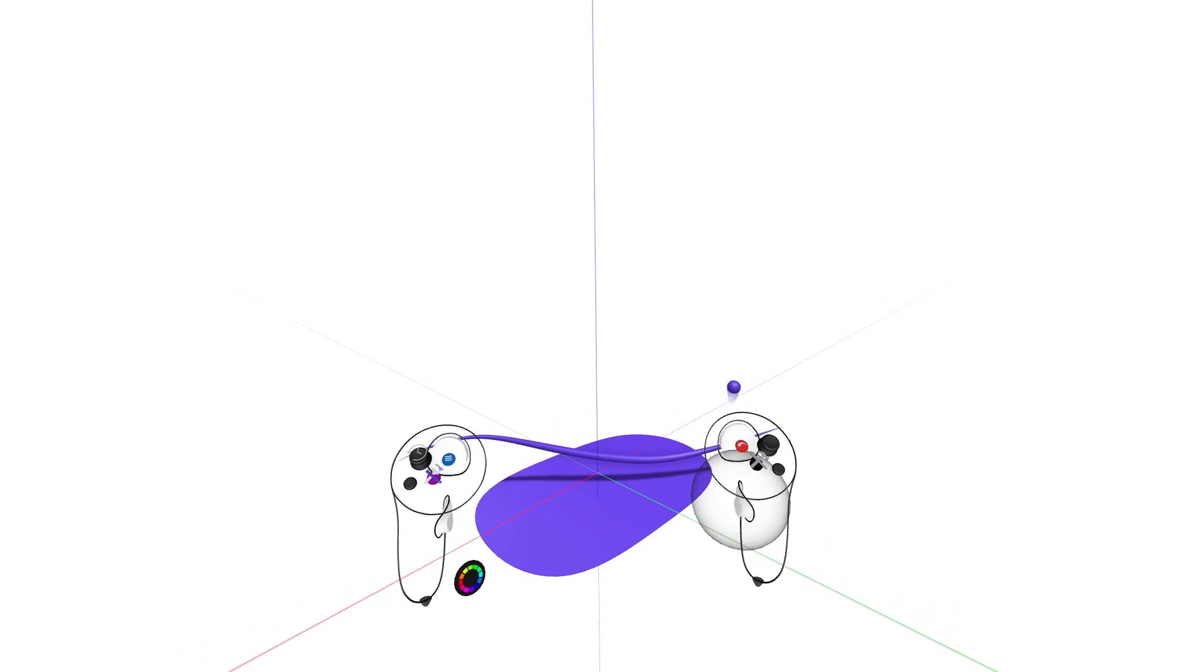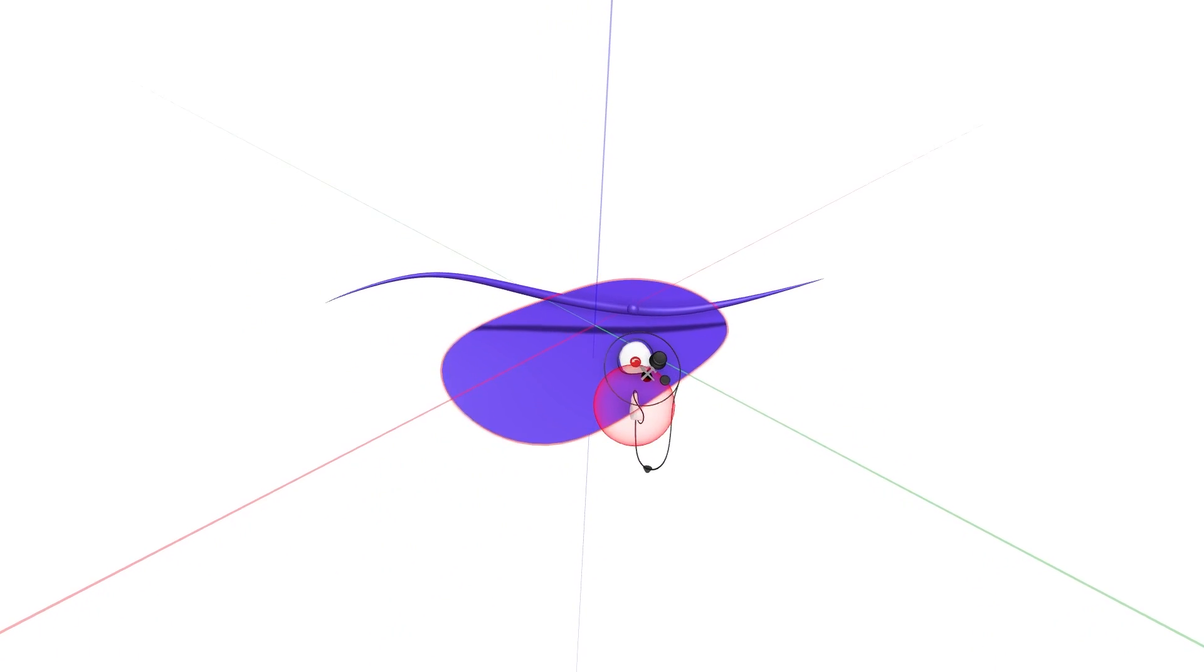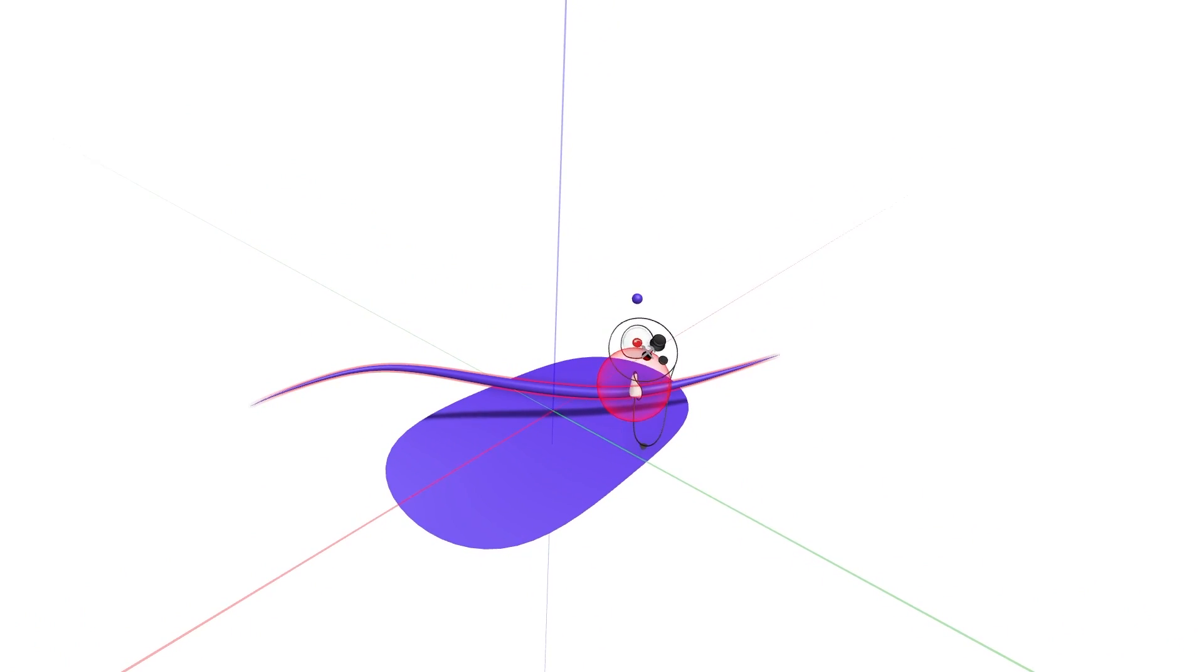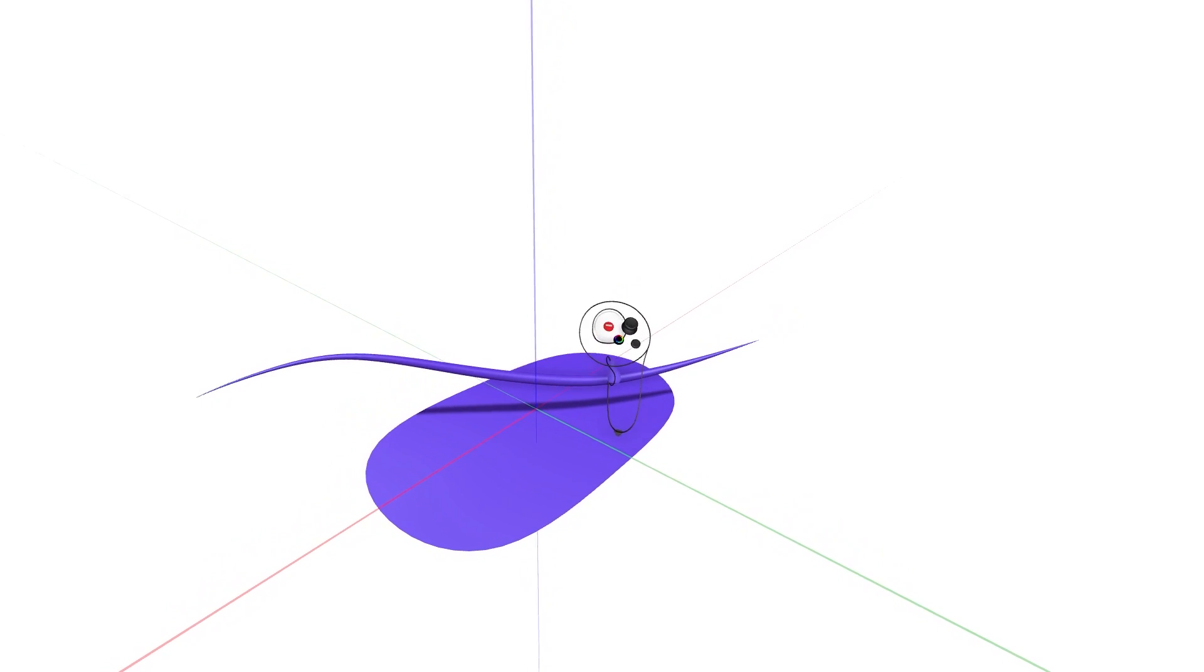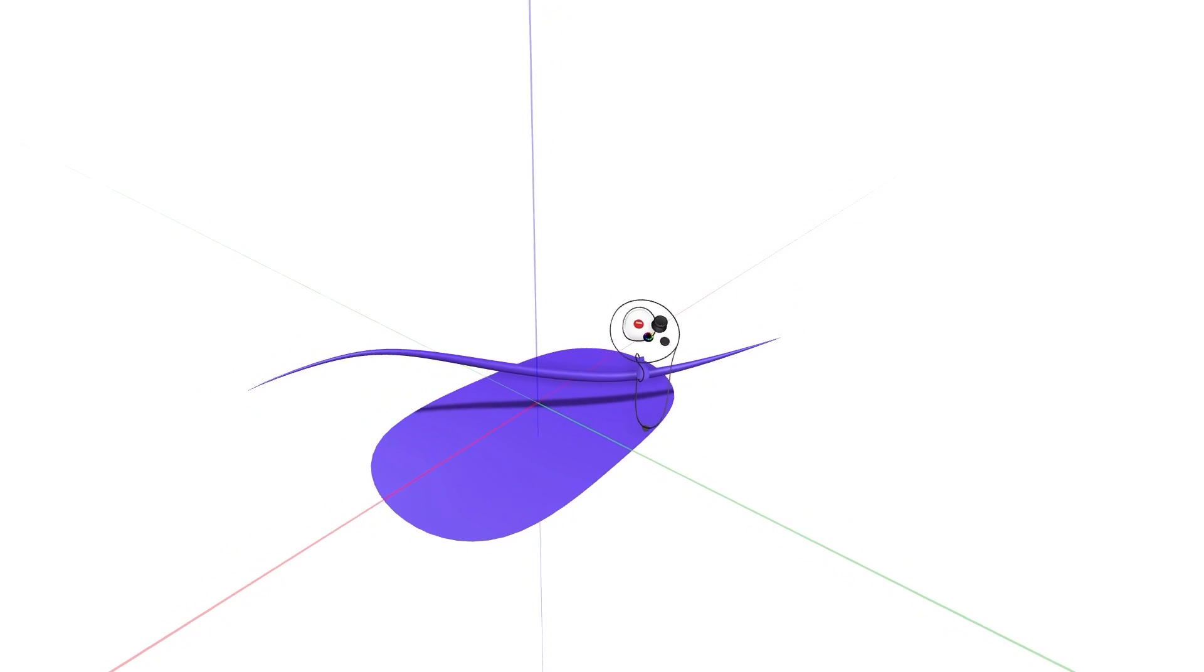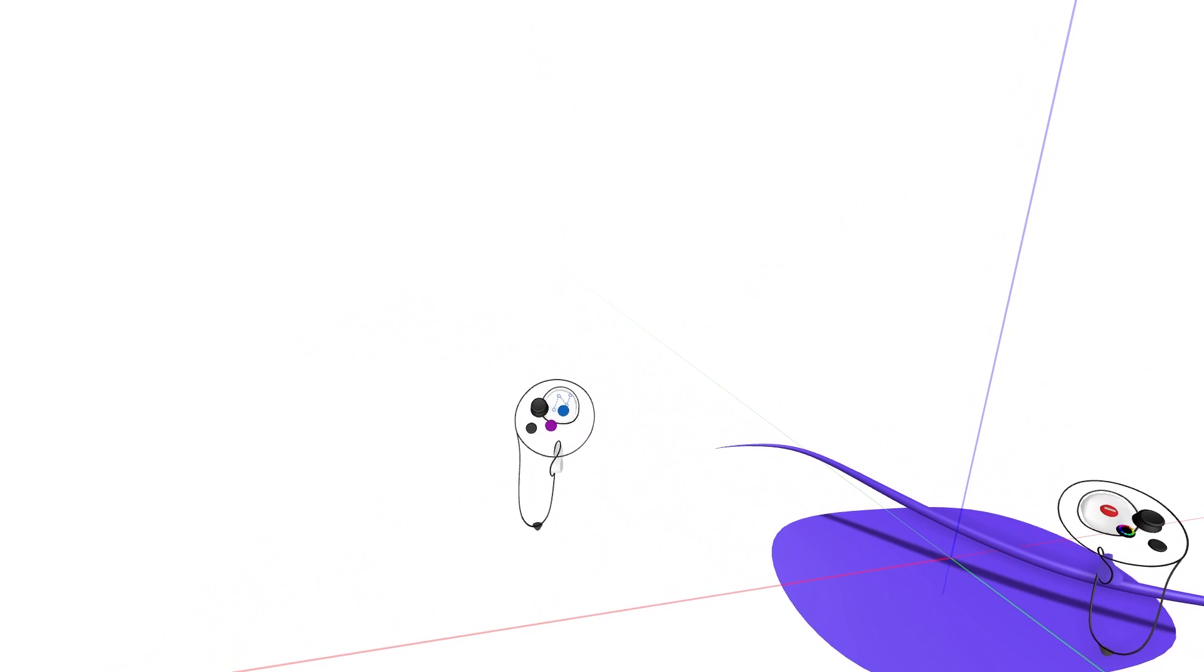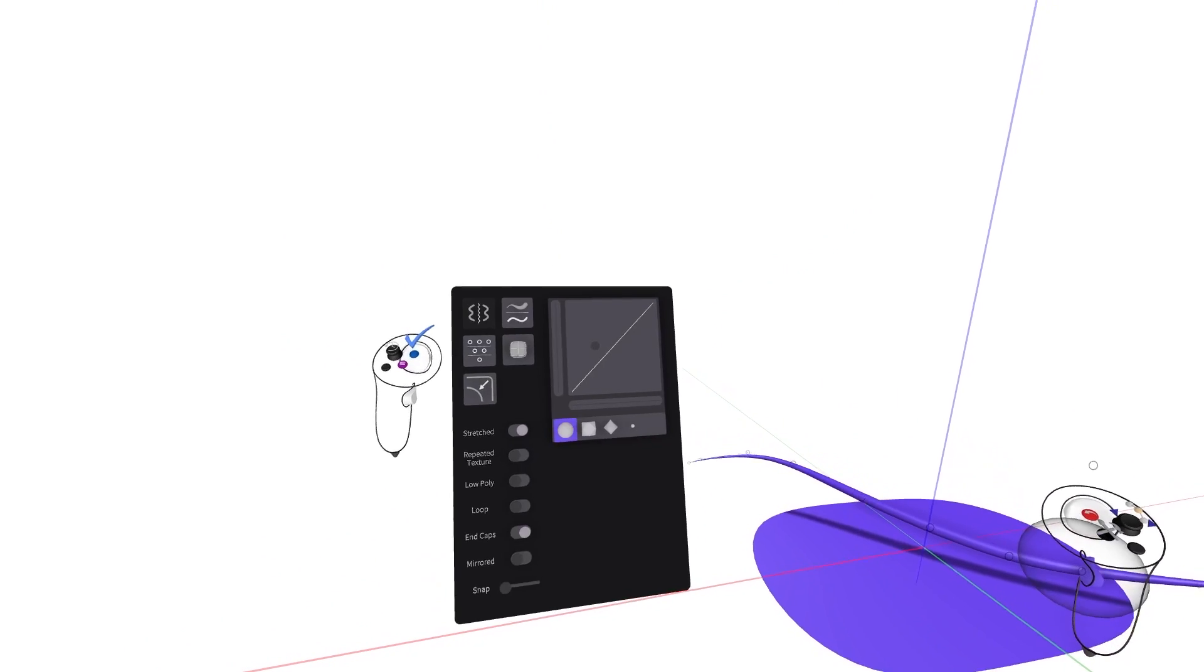Edit sketch objects by reaching out and intersecting the grab sphere with any object in your scene. The sketch geometry will become highlighted. Squeeze the grab trigger on your drawing hand to grasp the object, then enter edit mode by pressing the blue button on your non-drawing hand while still holding the object.